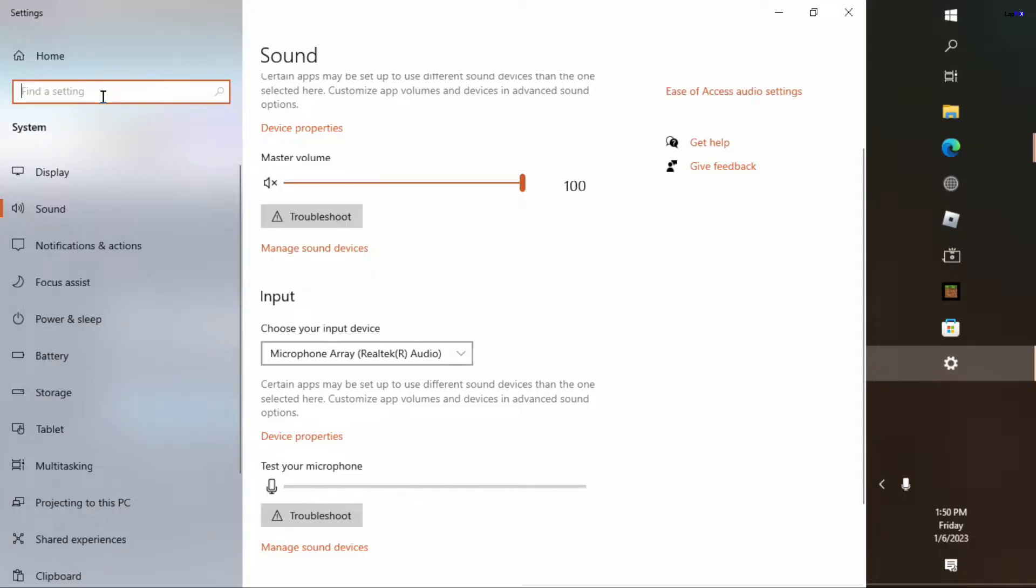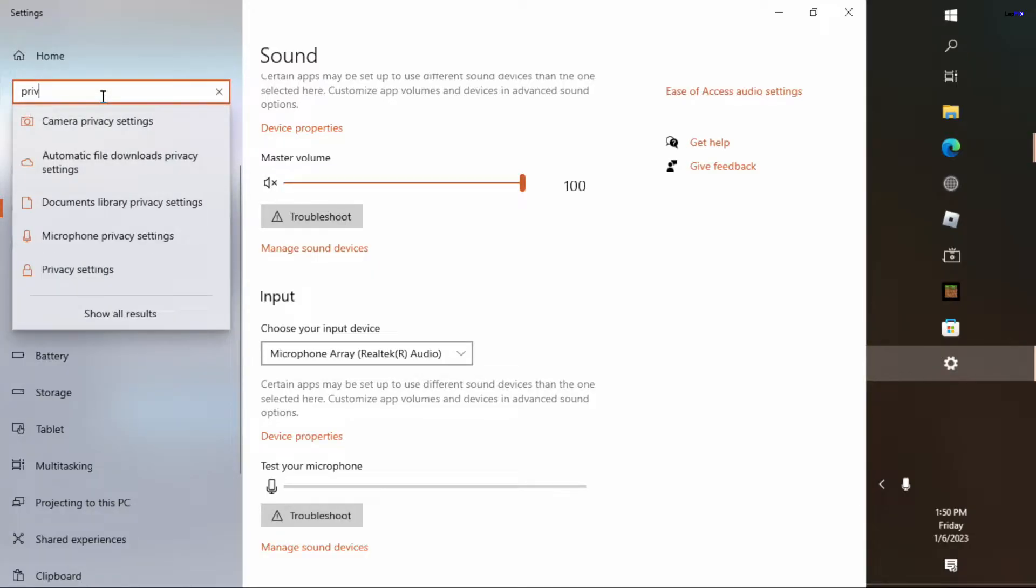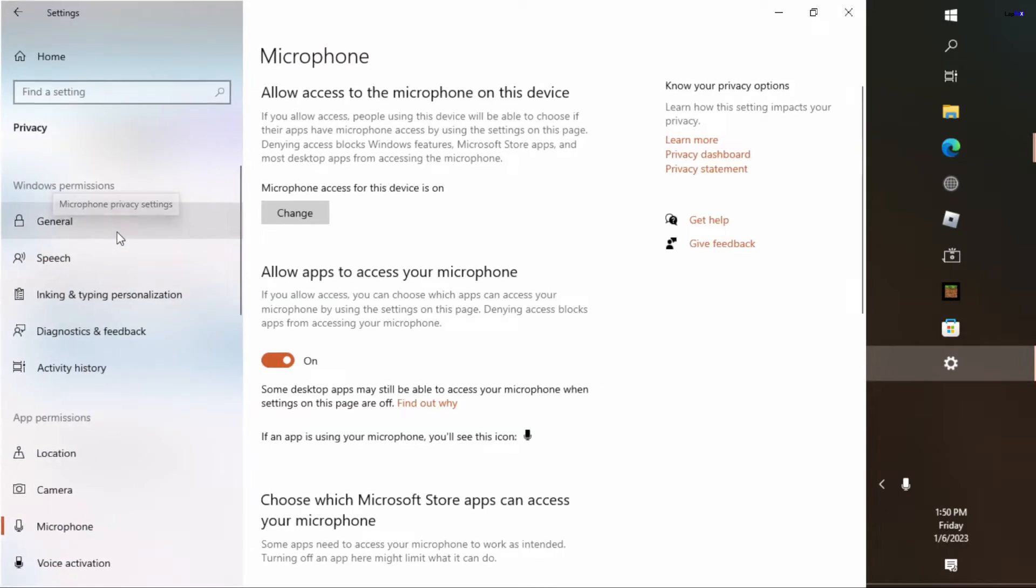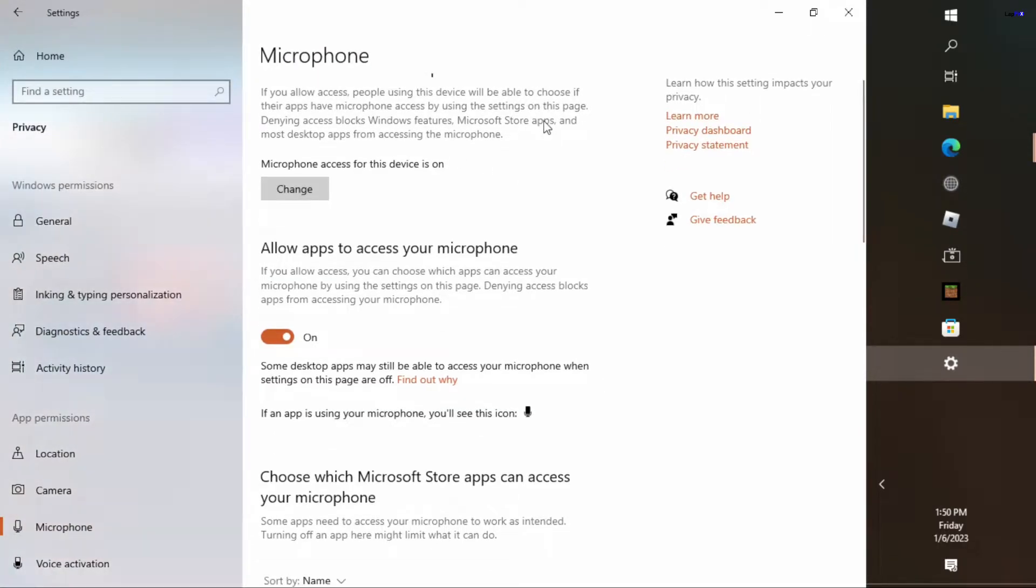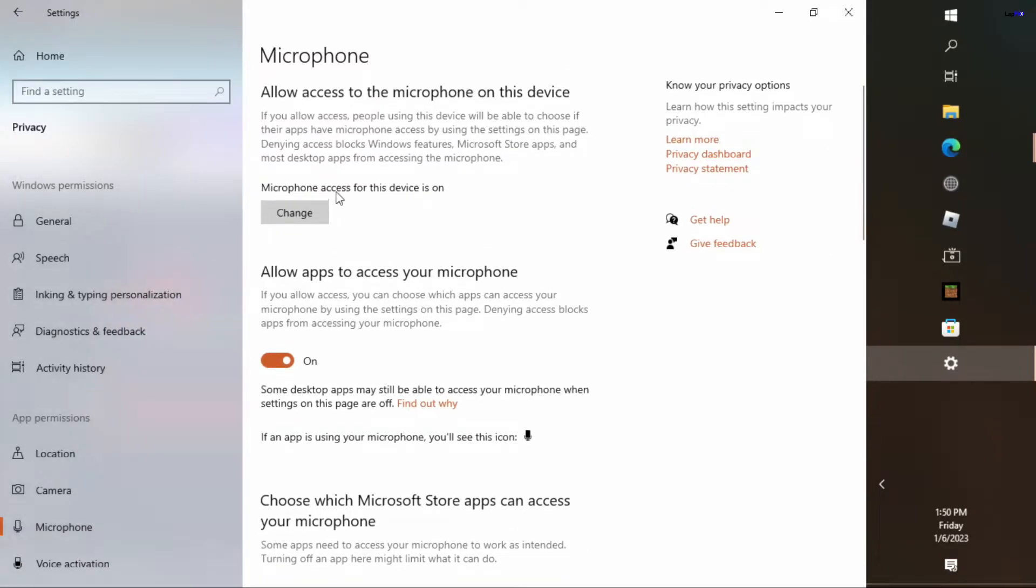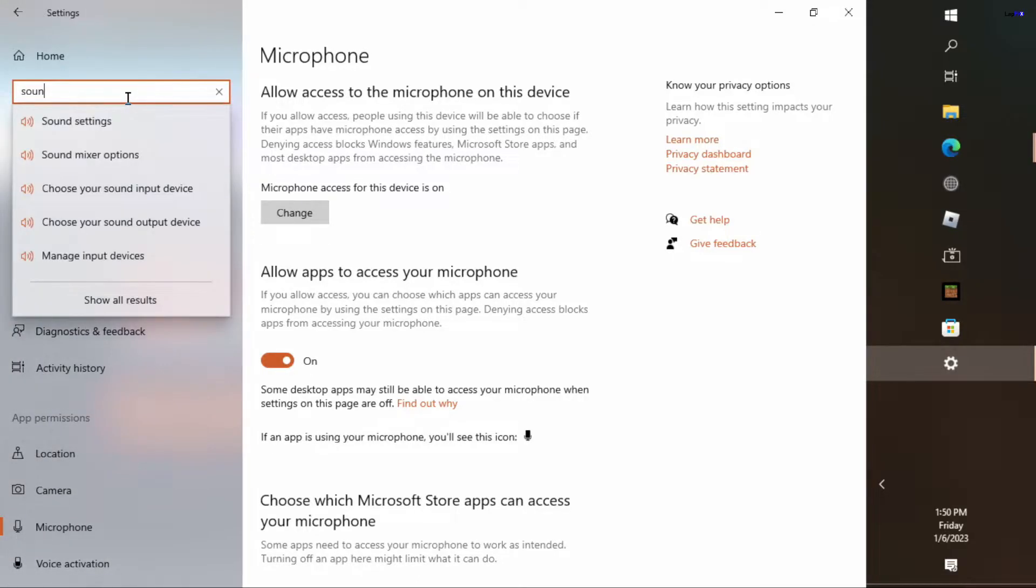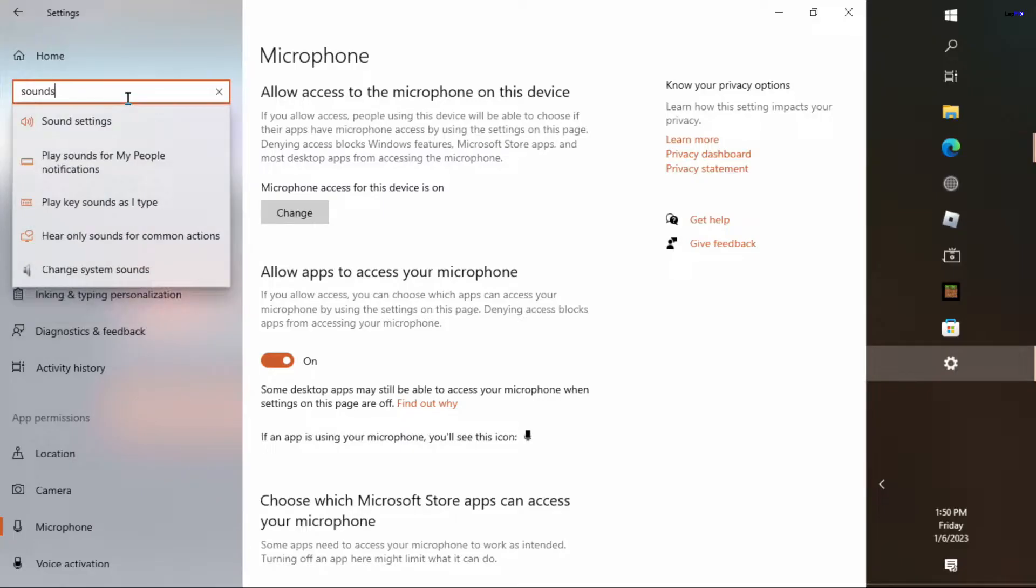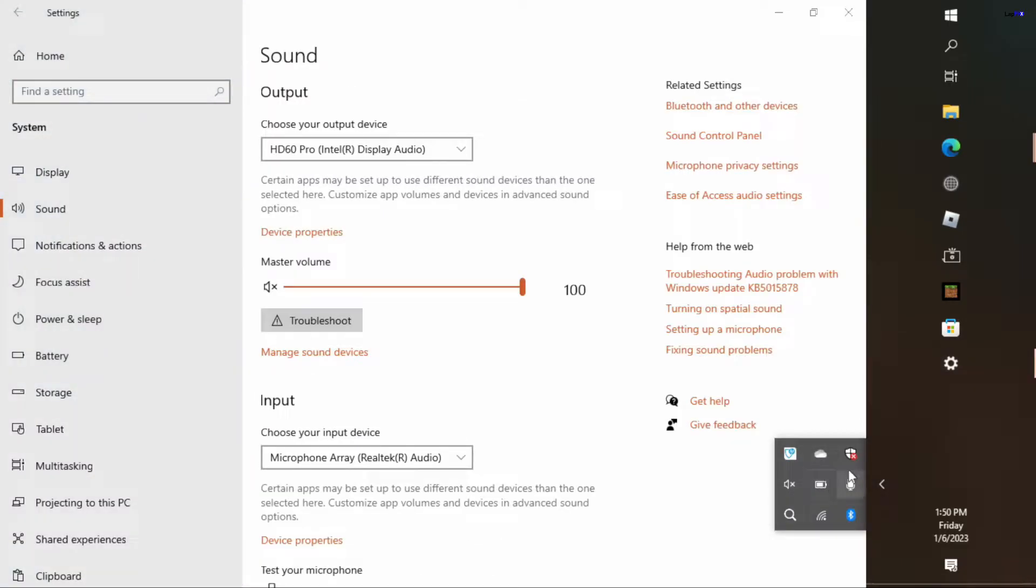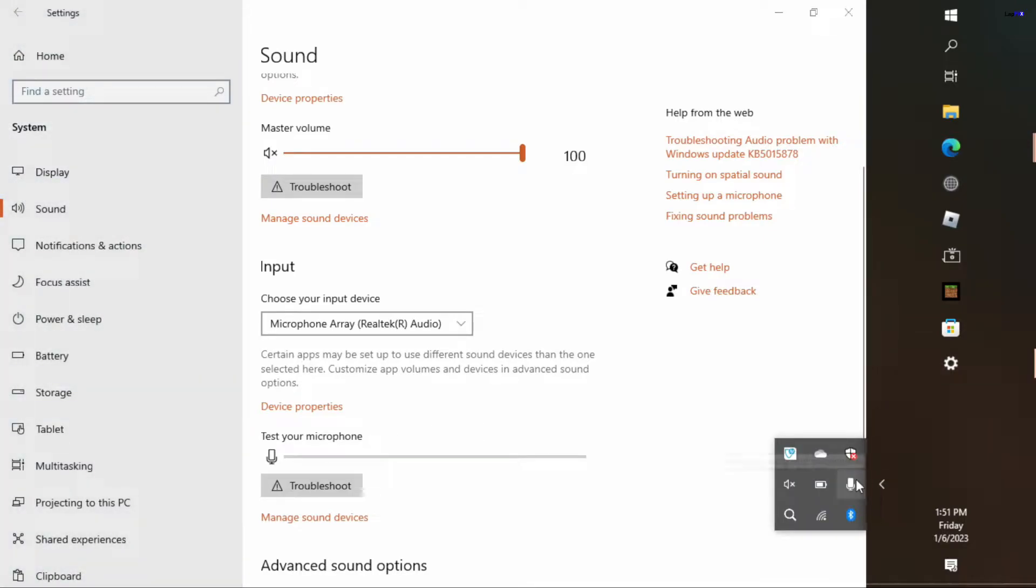There's one thing we can also check: we can go to privacy settings. You can see microphone privacy settings should come up here if you just type in privacy. We are allowing the apps to access our microphone, which is good because that could be another one, and microphone access is on, which is good too. You can even see it looks like the setting is using your microphone, but there's still no audio going on. Still nothing. So that's interesting too.